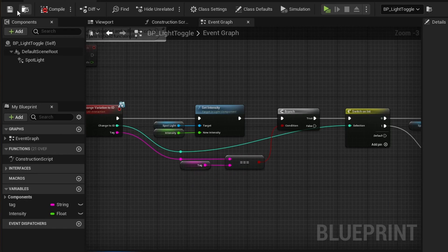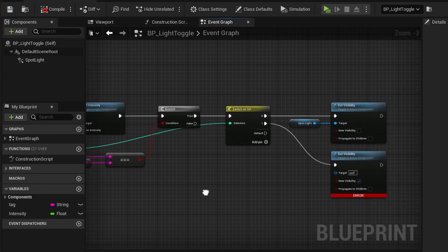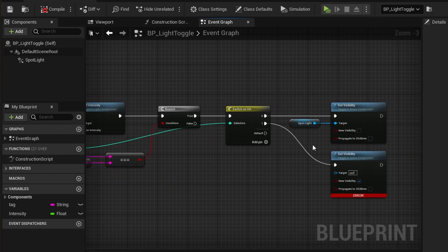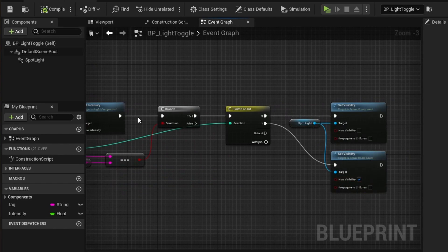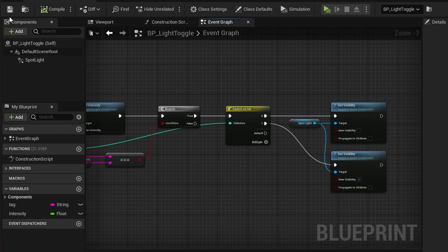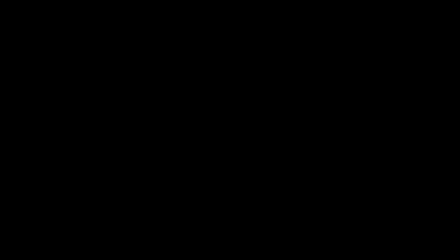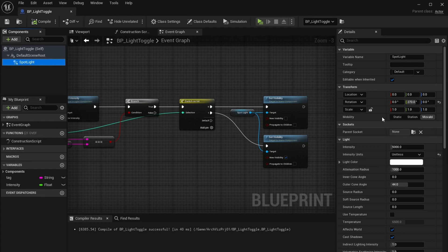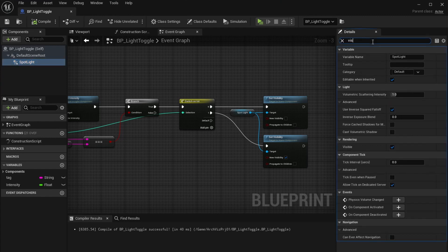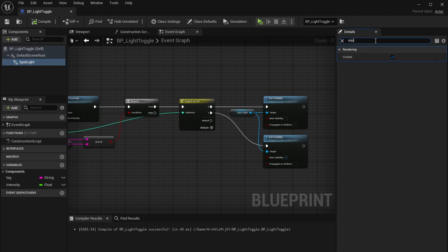Compile and save the blueprint. There is a red message in the results window. We didn't connect the spotlight component to the target pin of the second visibility node. The spotlight should be off by default. Select it in the component list and untick visible in its properties.